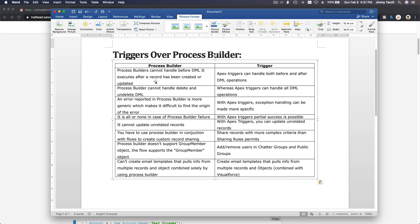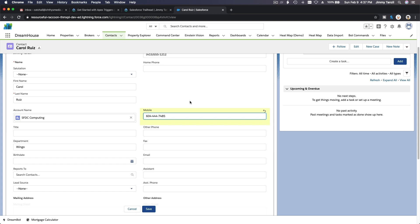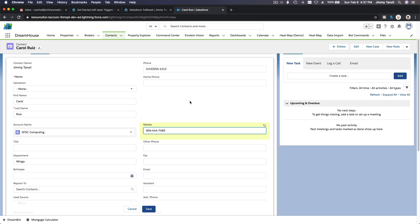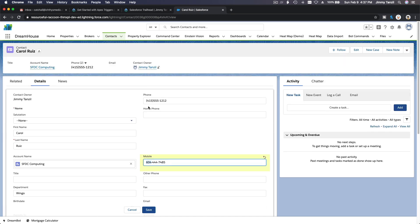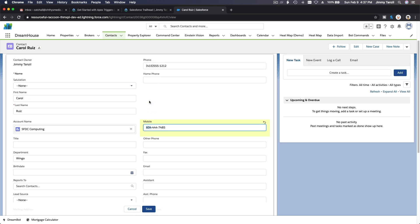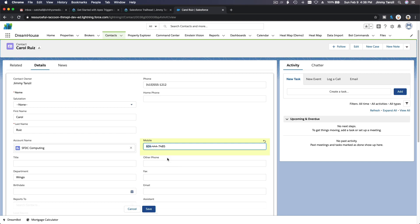Process Builder cannot handle before-DML — it only executes after a record has been created, inserted, or updated. An Apex trigger can handle both before and after DML operations. For example, with Carol Ruiz, if her area code is 604 but she's not in the Vancouver area, you can write a before-insert or before-update trigger to prevent saving.